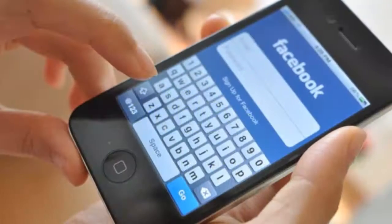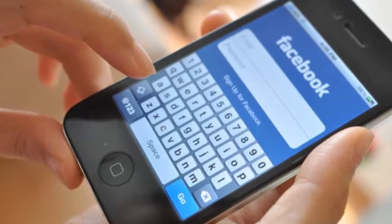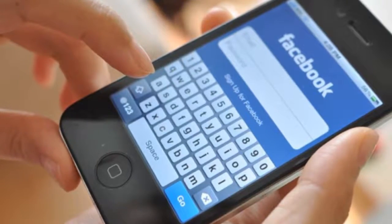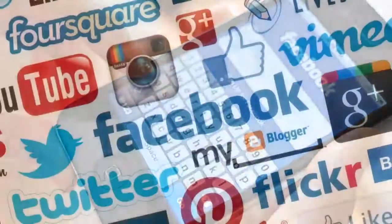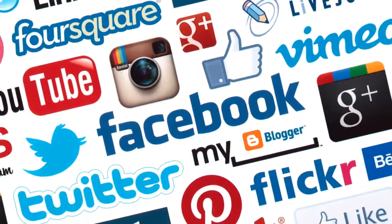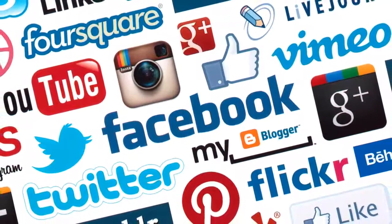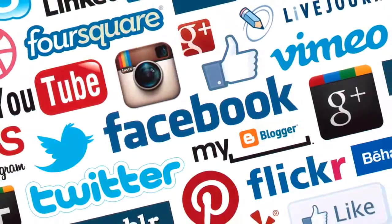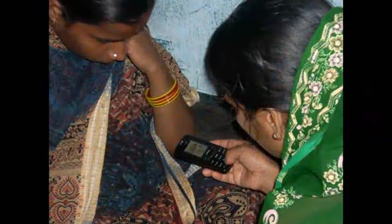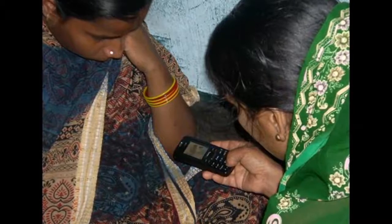With the wide penetration of mobile internet, social networking systems are becoming increasingly popular in the developing world. Most social networking sites make heavy use of text and are therefore unusable by low-literate populations. And while smartphones are increasingly available, they are still out of reach for many poor people.